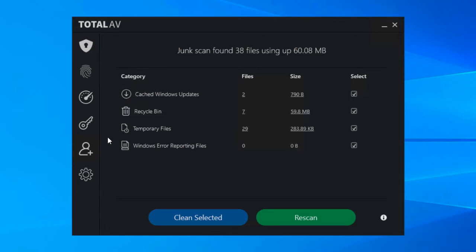And finally this one that's empty for me because we're on quite a new computer here is Windows error reporting files. So you've probably experienced a pesky dialogue box at some point when you've been using your computer that tells you that an application has crashed or that software's not working or some sort of dialogue that prevents you carrying on what you're doing on your computer.